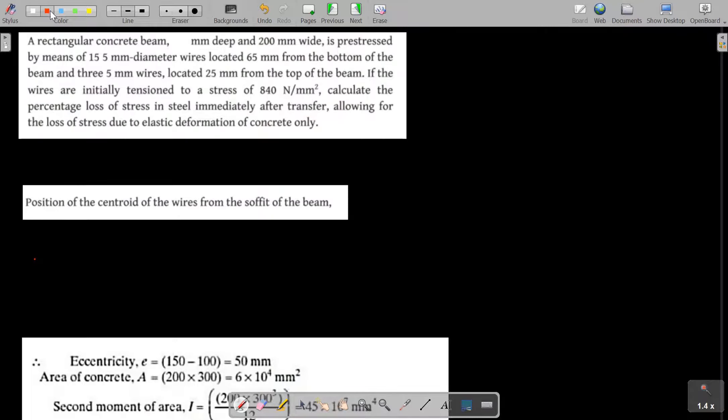Question number two: a rectangular concrete beam 300 mm deep and 200 mm wide is prestressed by means of 15 wires of 5 mm diameter located at 65 mm from the bottom. The wires are initially tensioned to a stress of 840 N/mm². Calculate the percentage loss of stress immediately after transfer due to elastic deformation only.